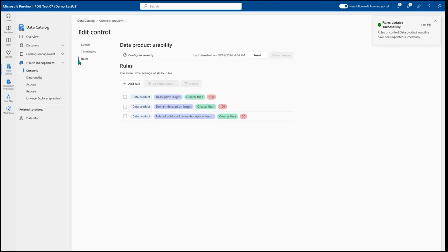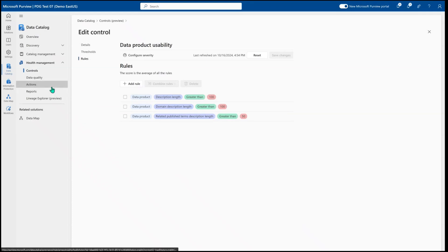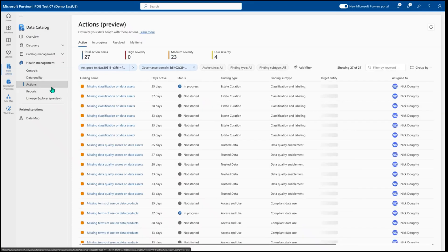And then as you're building out your controls and your rules, this will help to also provide specific actions for each one of these rules that might be failed as people are building out the data catalog. So when we come here into the actions portions,